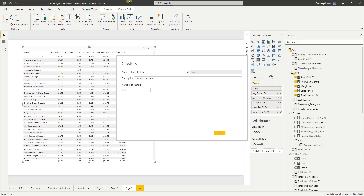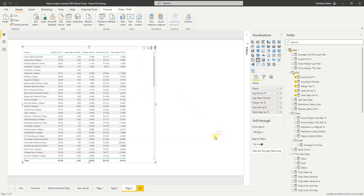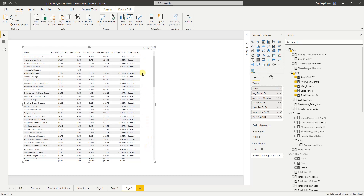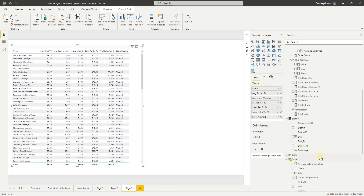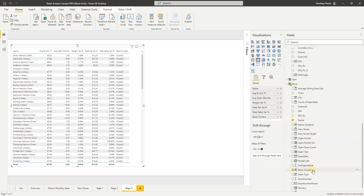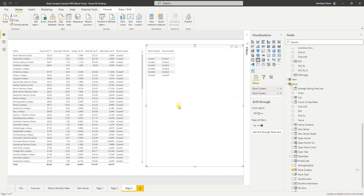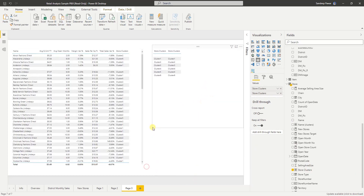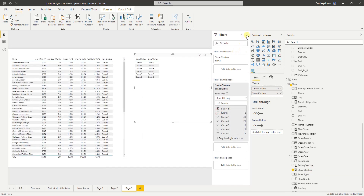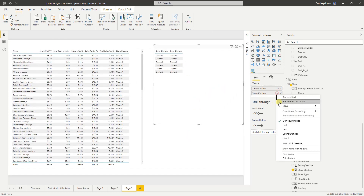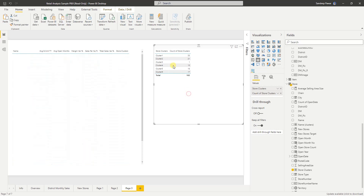I'm not going to specify any clusters — I'll let Power BI do the job. Click OK. As soon as you click on it, you will see that it creates another column. Now it has created clusters for us. Let's look at the store clusters. There is a blank which I can get rid of — let's go to filters on this visual and remove the blank.